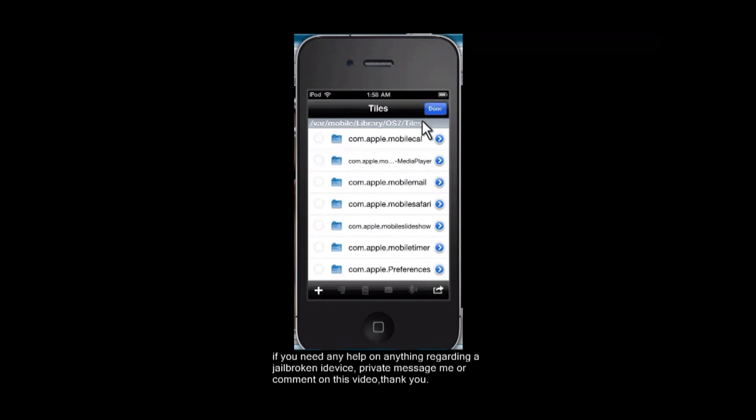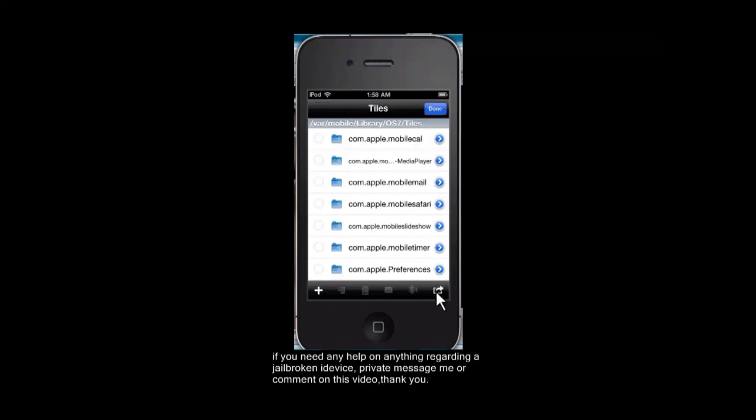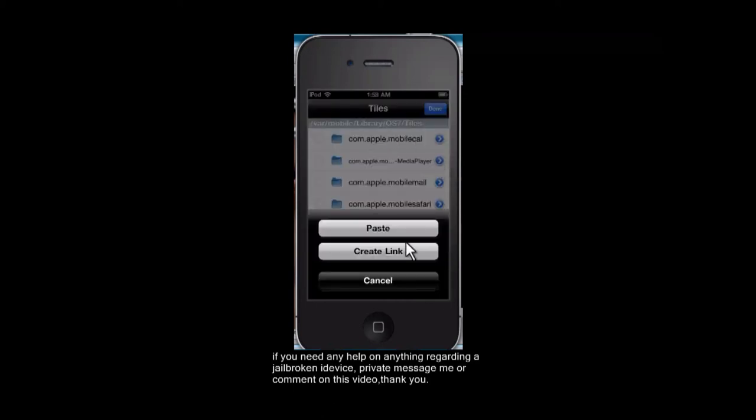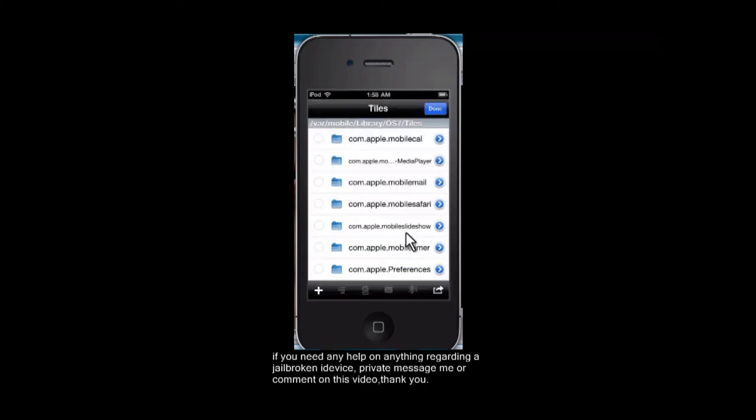And once you do that, you're going to want to hit the little arrow thingy again and hit paste. Now there you go. That's basically all you have to do.